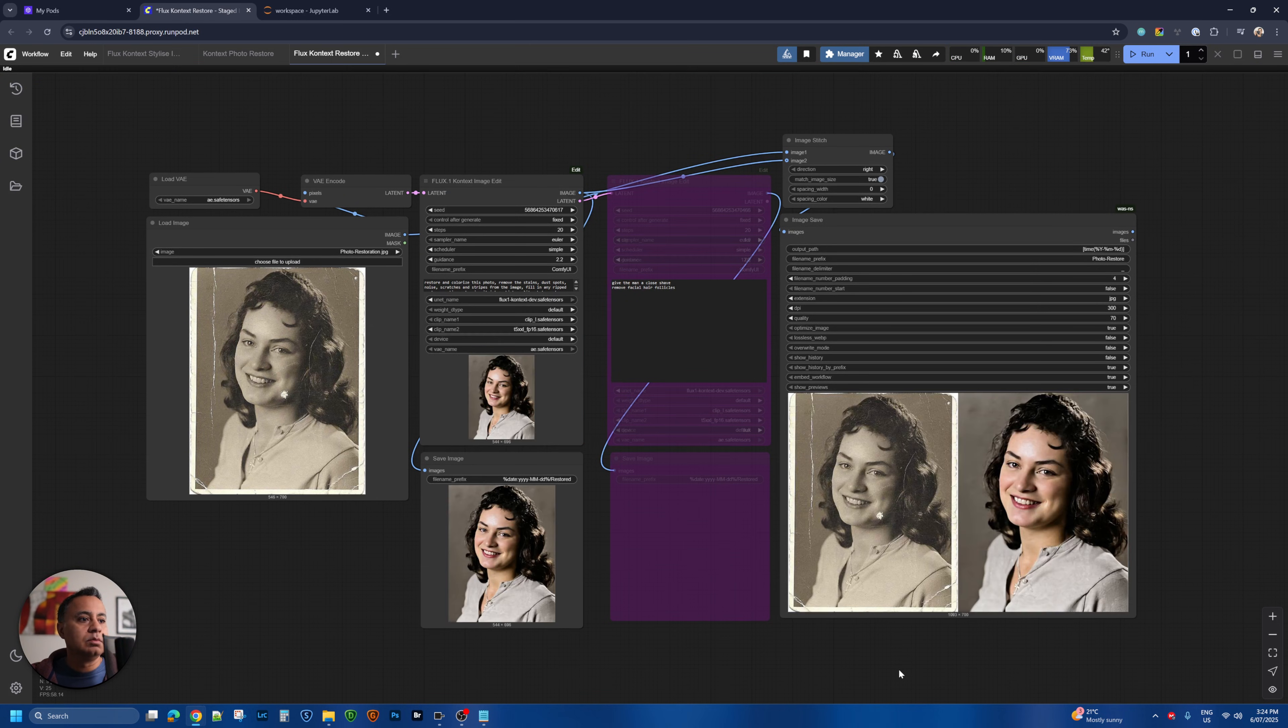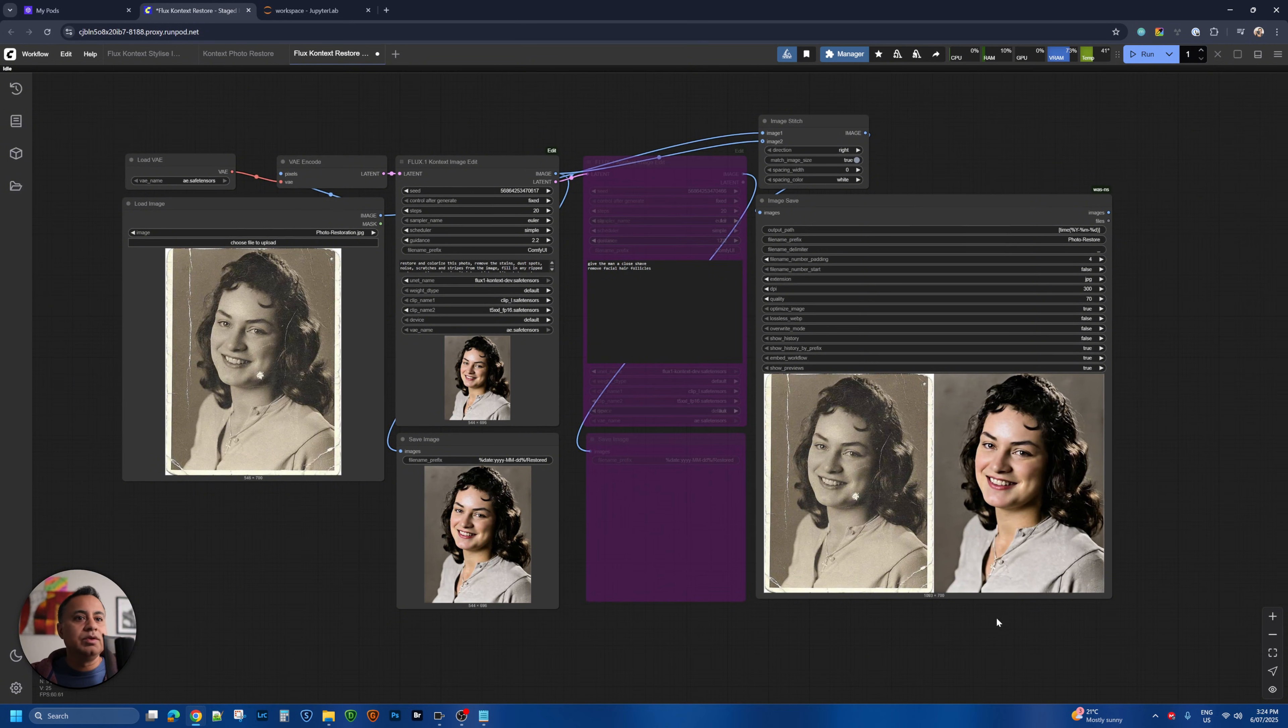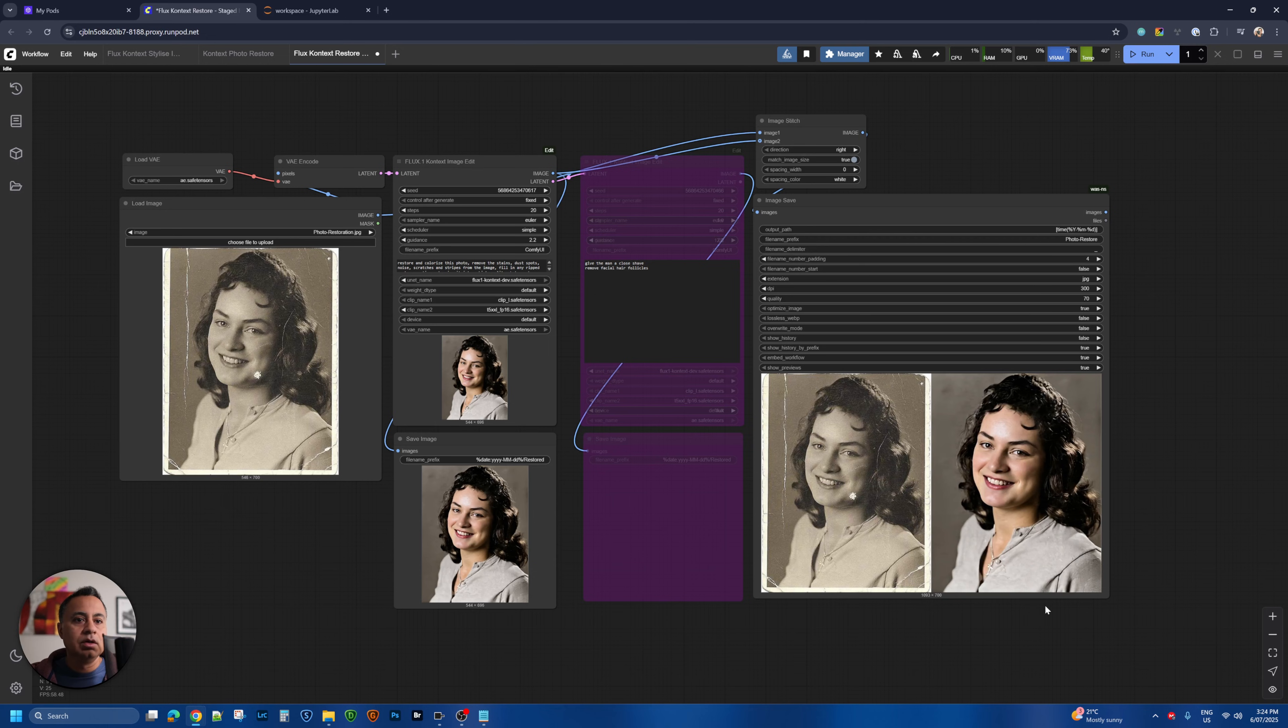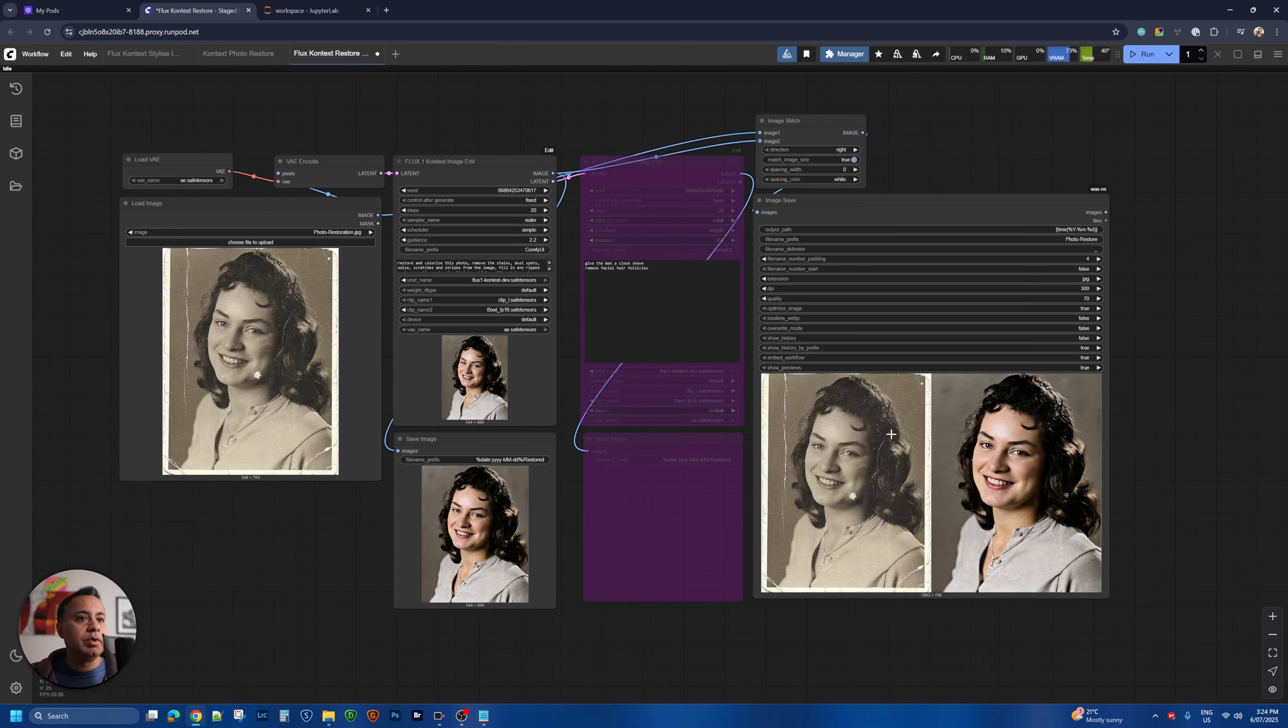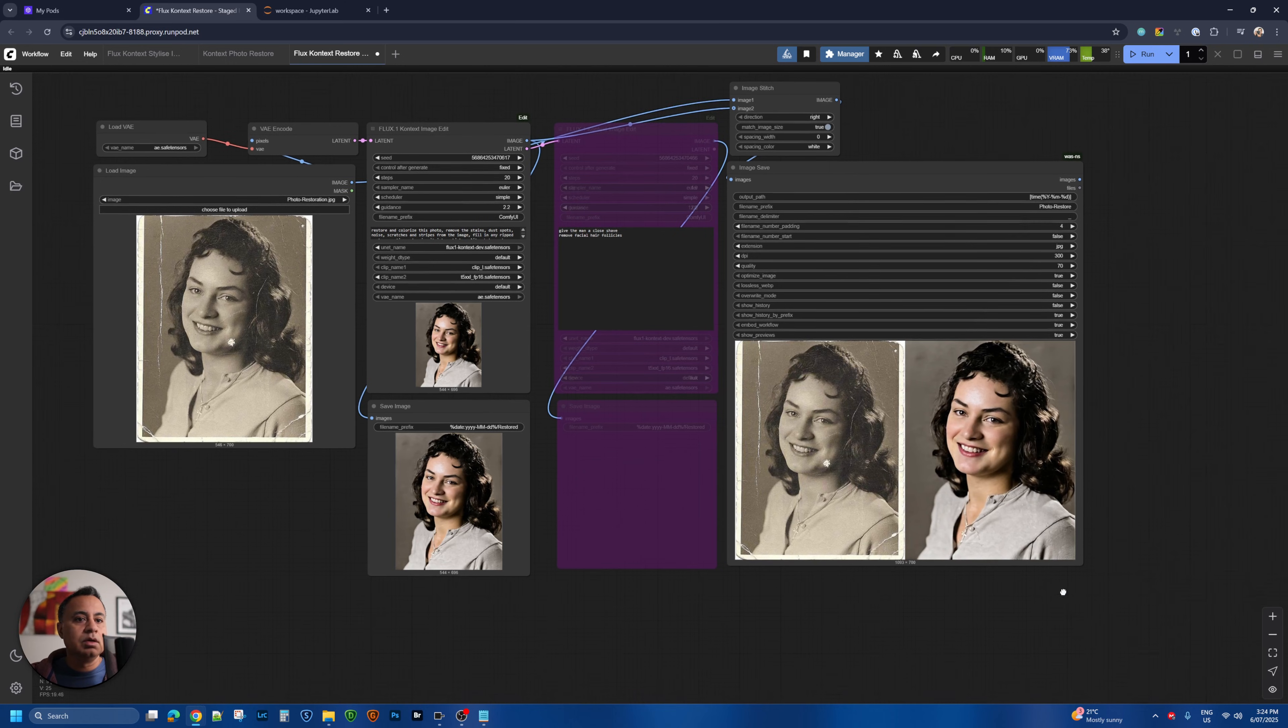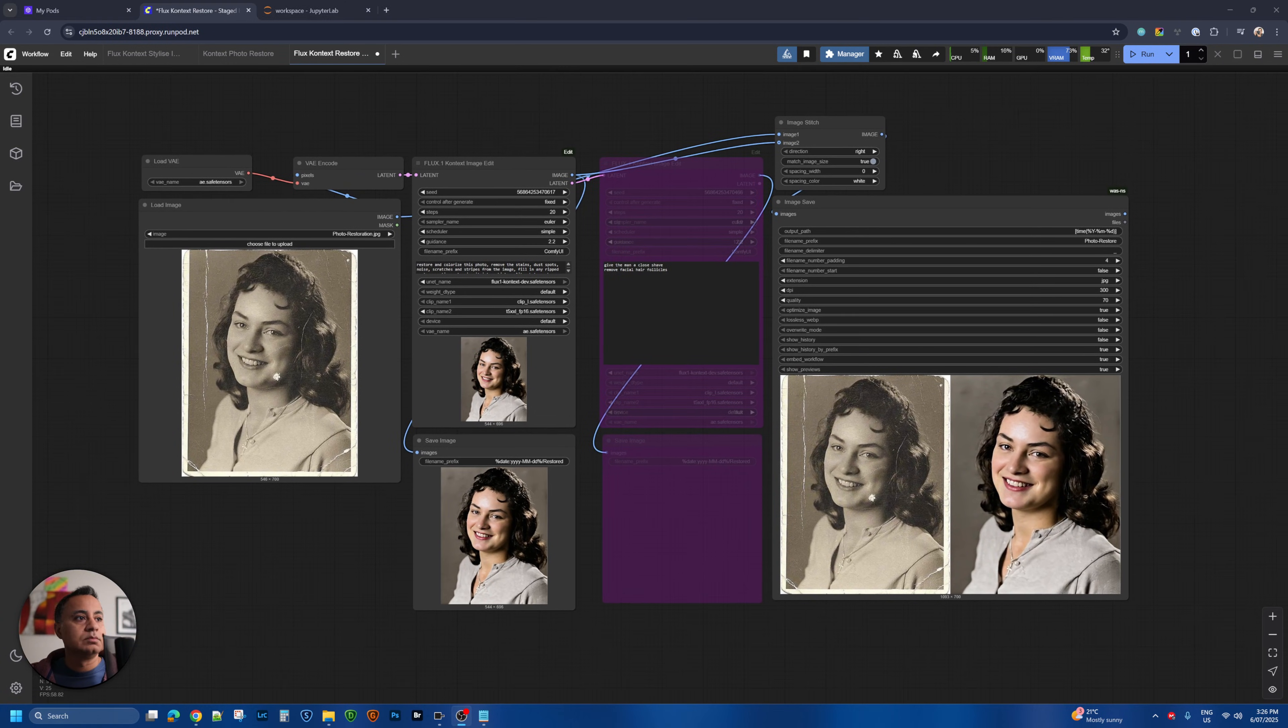Oh wow look at that. With a different seed it gave a different color to the top here. Which is not bad. Overall the image looks quite nice. It's removed the cracks. It's filled in the ripped areas here and here. And it looks like a complete image.